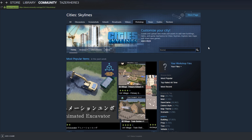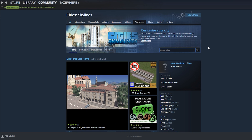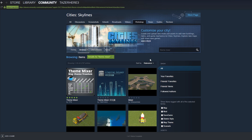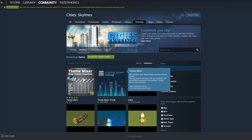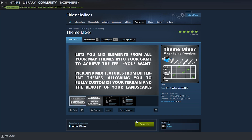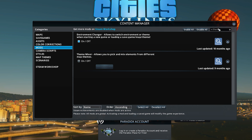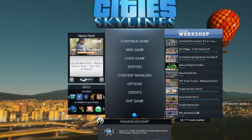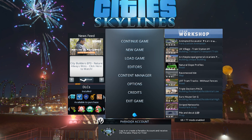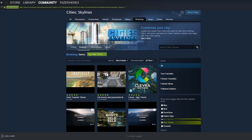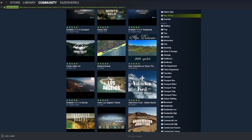So the first thing you want to do is go on to the Steam Workshop and subscribe to the Theme Mixer mod and enable it in the Content Manager in-game. It's gonna allow you to change all individual textures for the game to whatever theme you want, so this is gonna be useful for when you want to change the specific road theme.